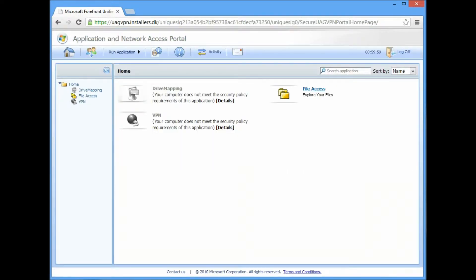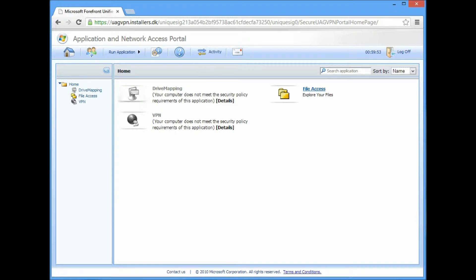We will now get validated whether or not we have the appropriate security level to access either the VPN or drive mapping directly.